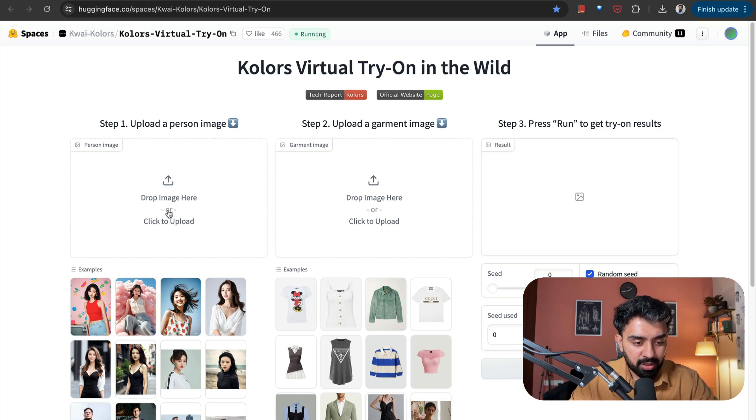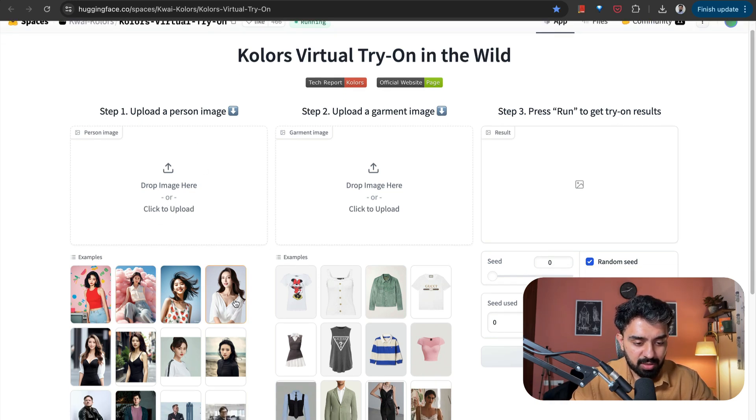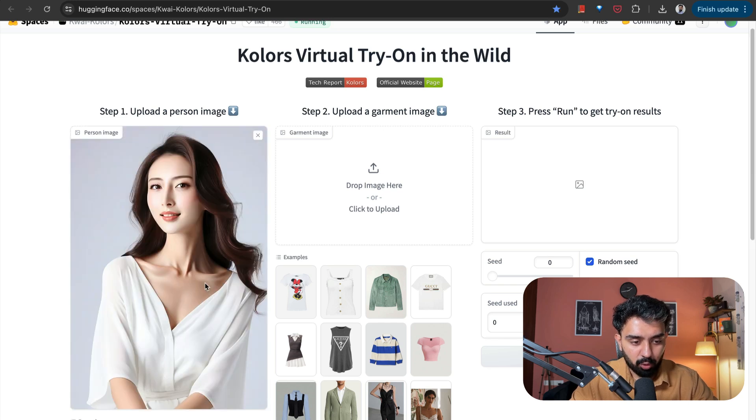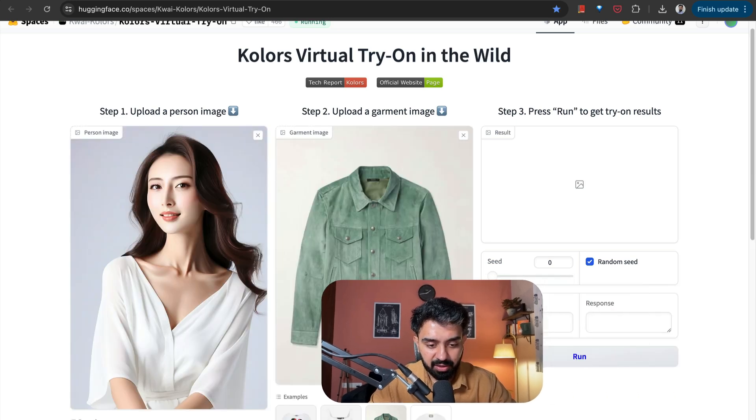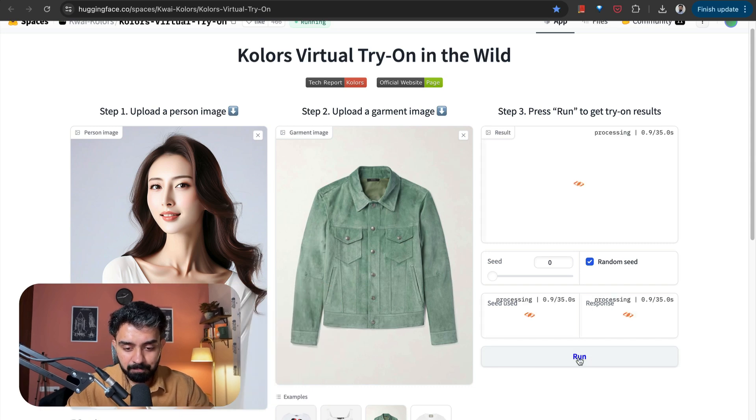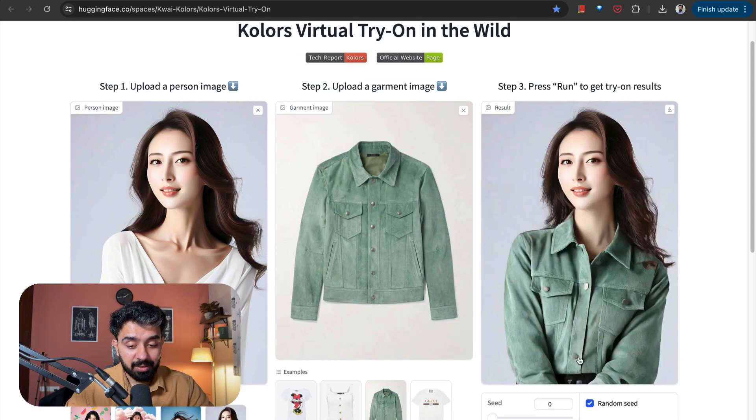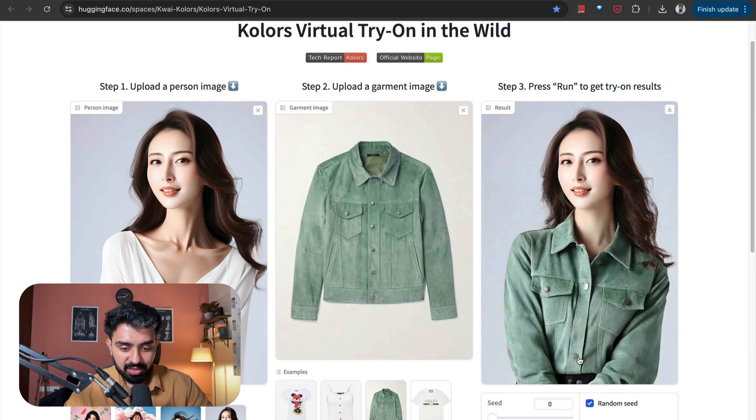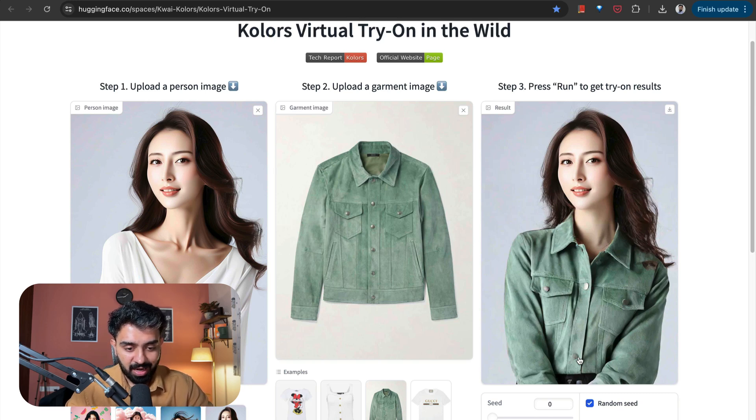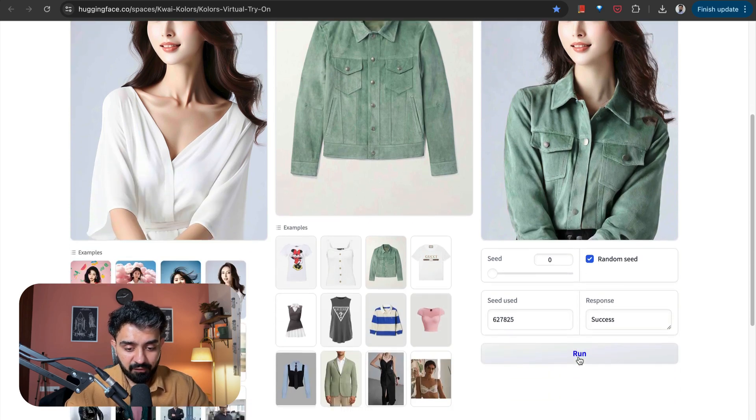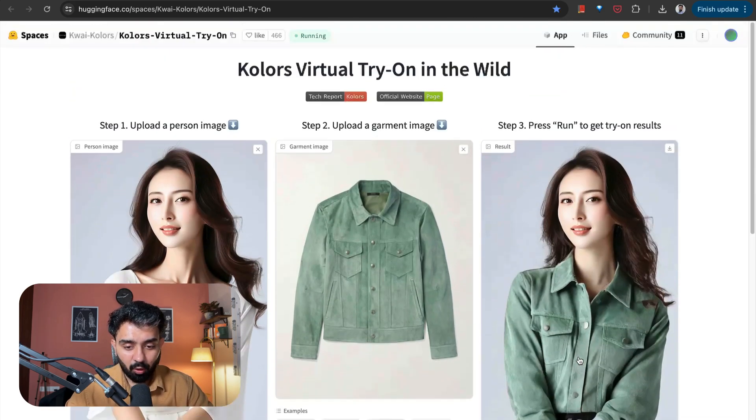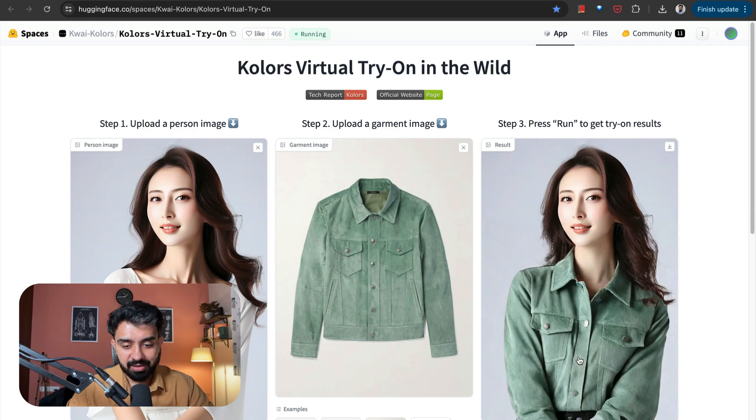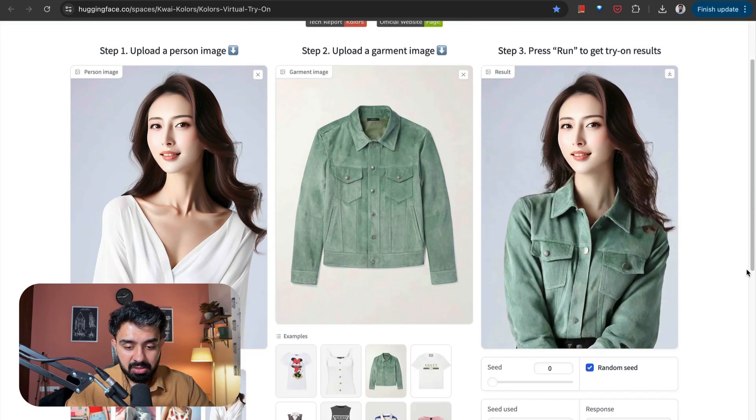Let's try this out. I can upload any person's image. I'll use these sample images over here. Upload a person's image. Then I want to try out, let's say, this green shirt and click on run. And you can see the results are actually pretty amazing.